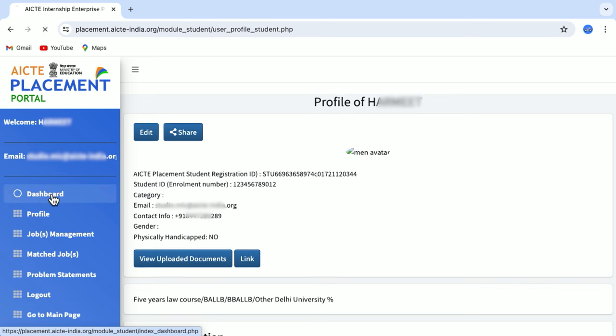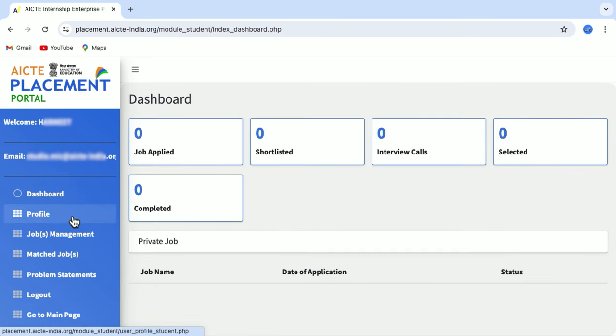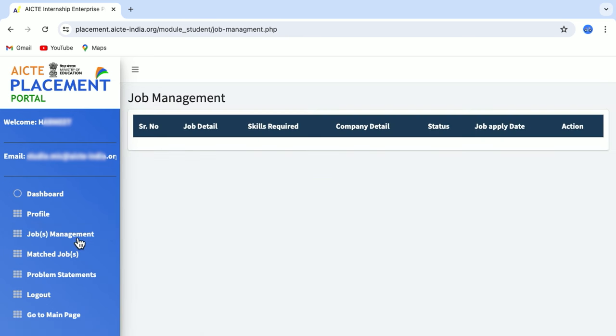Let's go back to the dashboard. Here you see another option called Job Management, which keeps a check on all the jobs that you have applied for. It gives you the details, the skills required, the company details, and the status of your application. Another tab is Match Jobs, which keeps a check on all the jobs that match your profile.